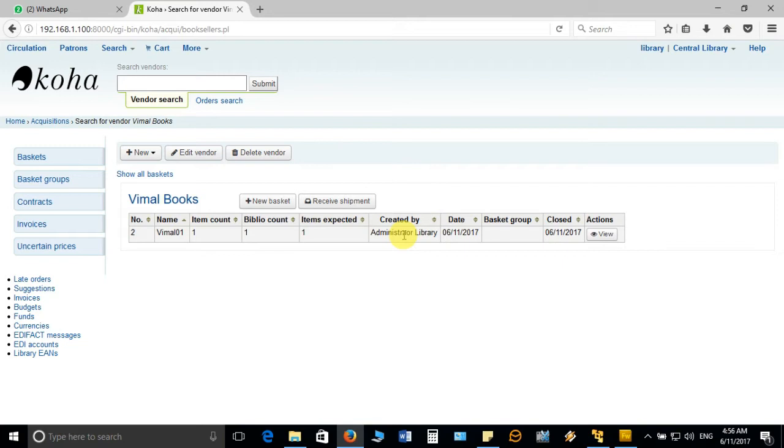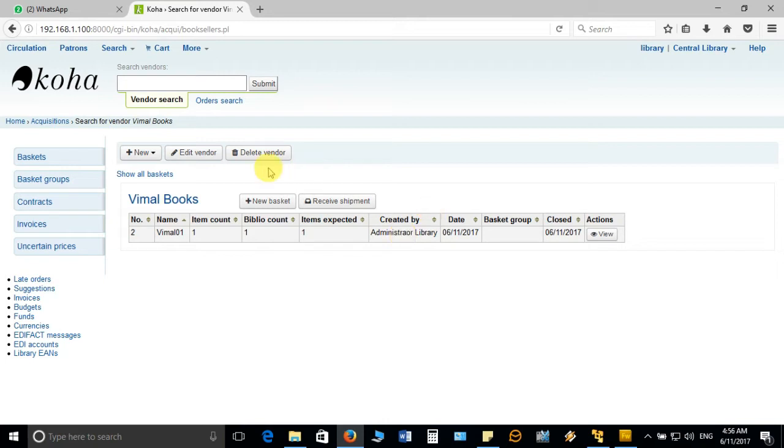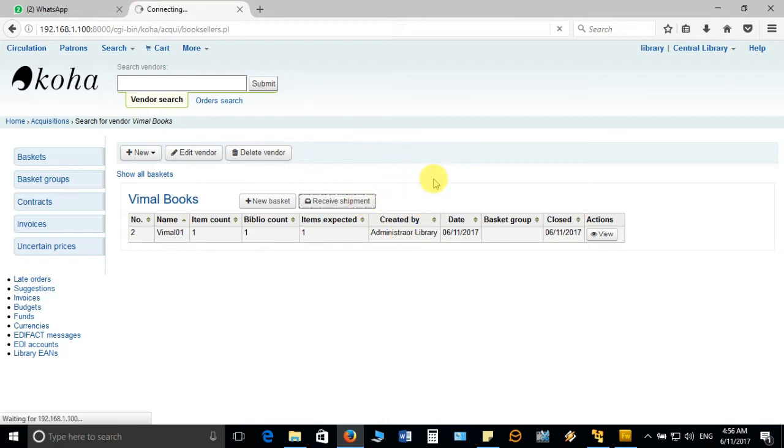You have already received the invoice and book manually and checked everything is okay. You did all the processing, entered all the accession numbers in the accession register, finished everything. Now the same thing you have to follow in Koha. The next option will be to receive the shipment in Koha.